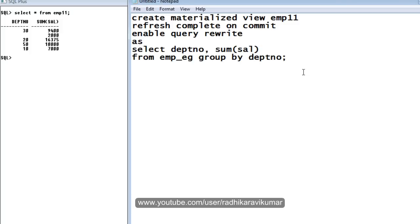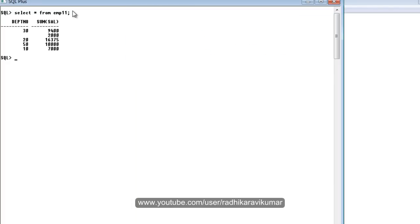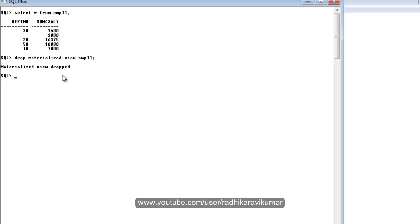Hi friends, Radhika Ravikumar here. Let us continue with the materialized view concept. We already have a materialized view called EMP_11. In order to drop a materialized view, it's the normal way — you just need to say 'DROP MATERIALIZED VIEW' and give the materialized view name, and your materialized view will get dropped.